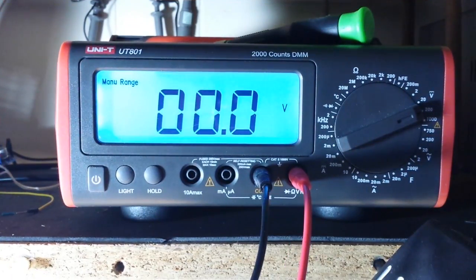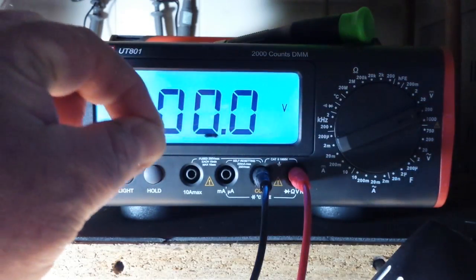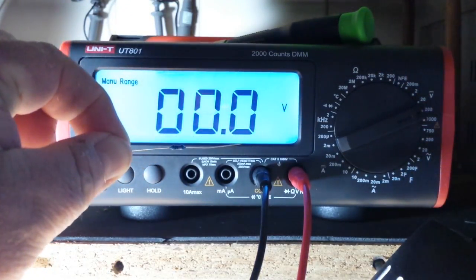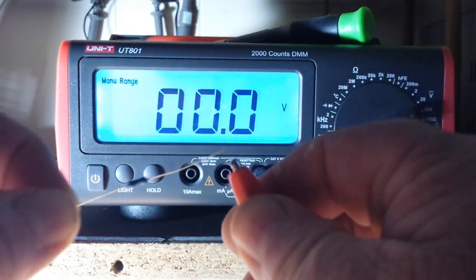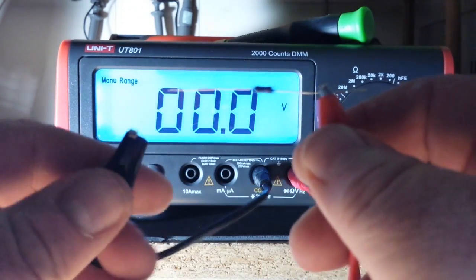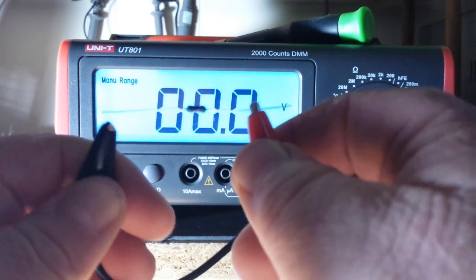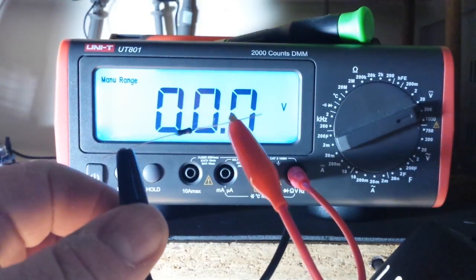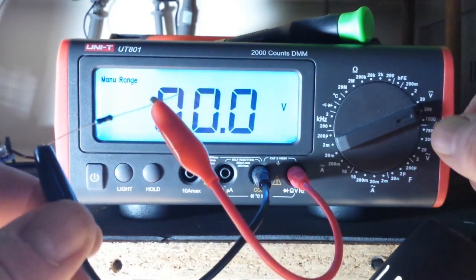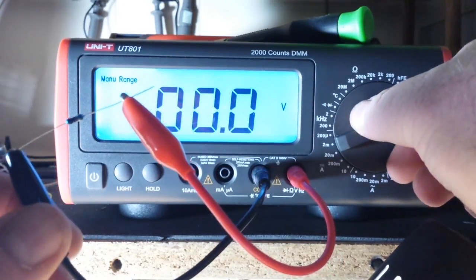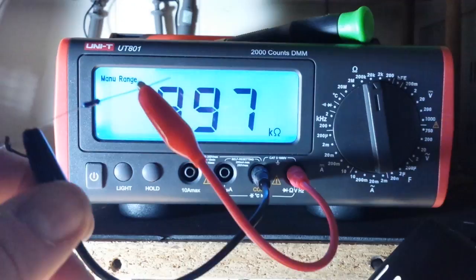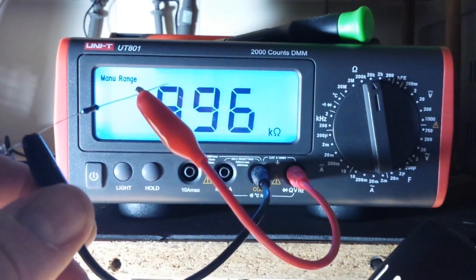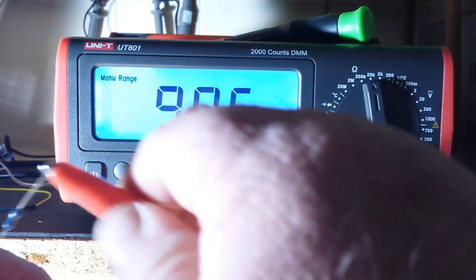For our next trick, how about some resistance. I know you can't see the color bands but that is a 10k resistor. Little clipper on here and what do we get? Oh, I'm still in the voltage range. Duh, not going to get much anything there are we.